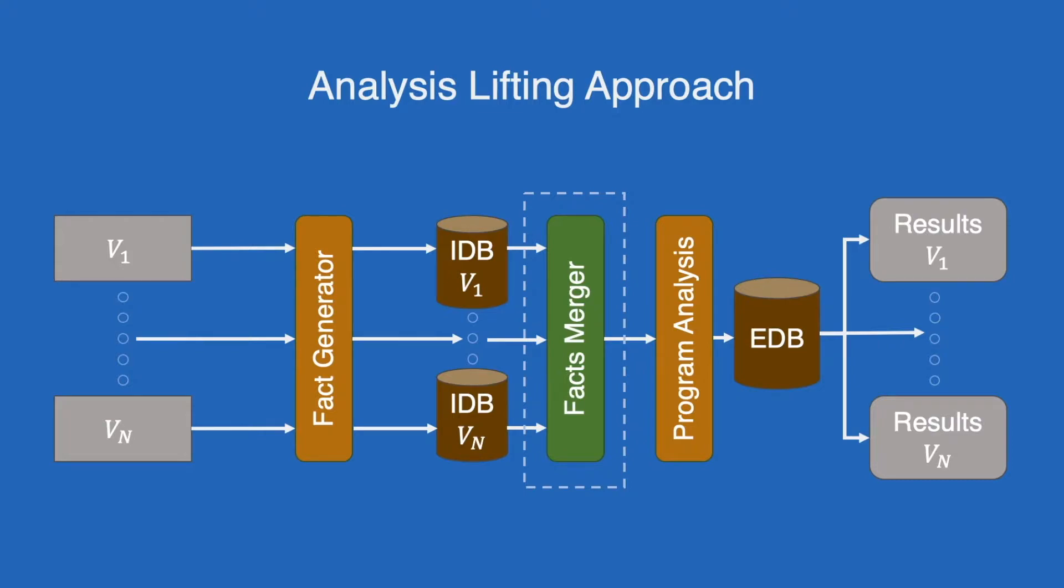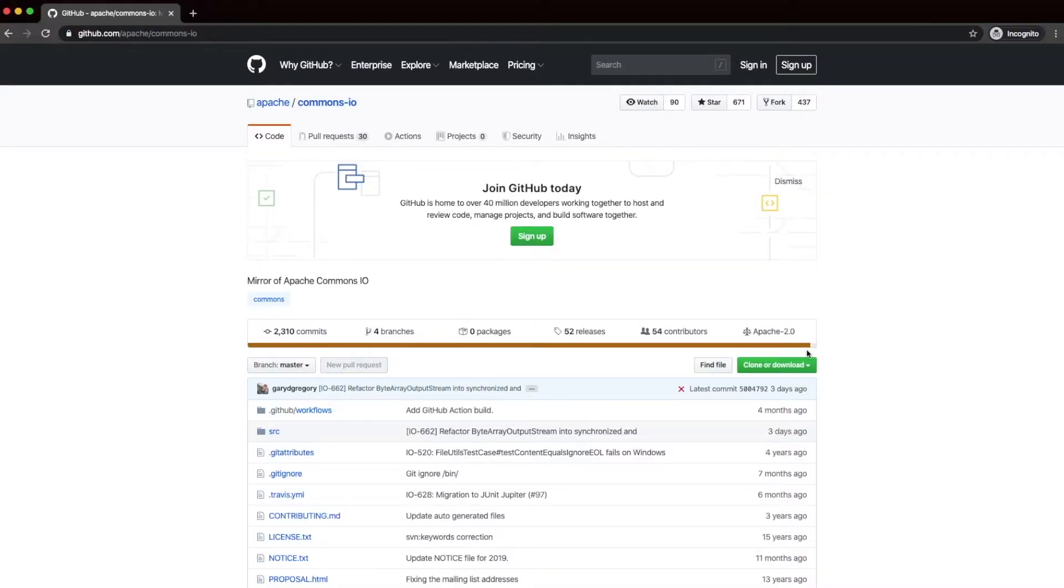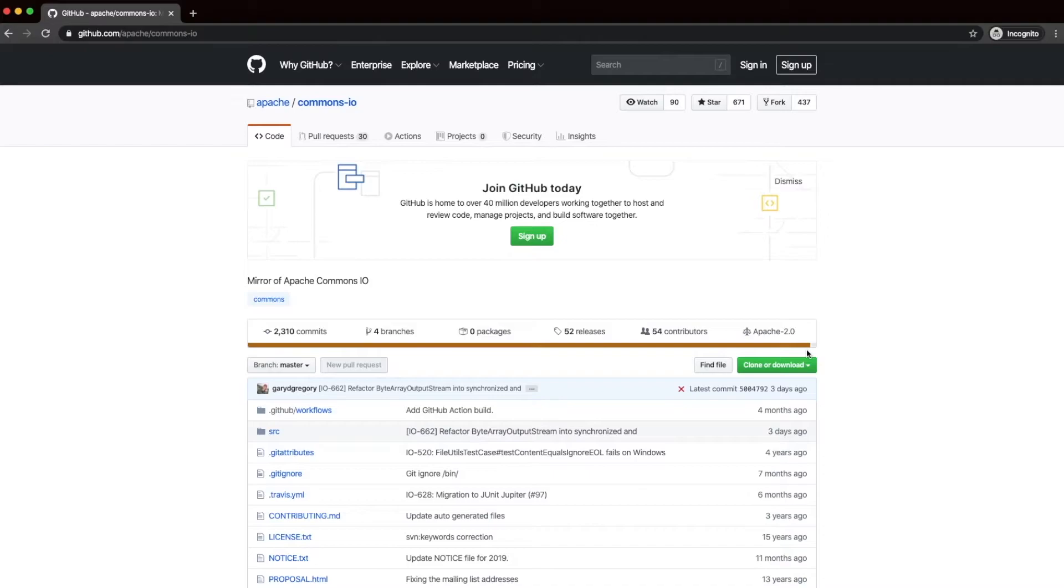To provide a better understanding of the workflow, I will proceed to the demonstration. For this project, analysis lifting is actually performed on Java projects, specifically those that use Maven as their build tool. So first, we can go ahead to GitHub to clone a repository, as well as obtain the version history range that we are interested to analyze.